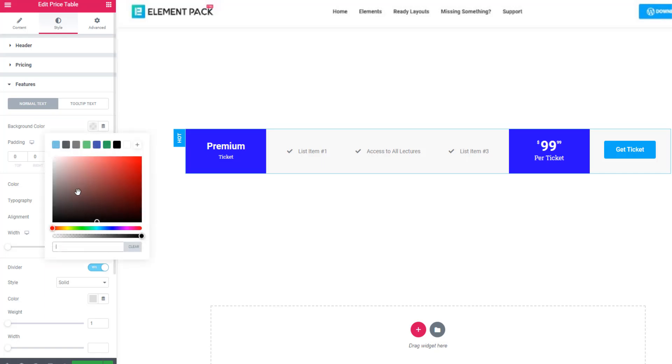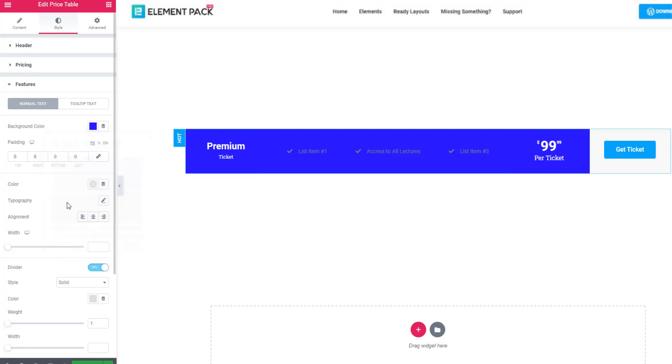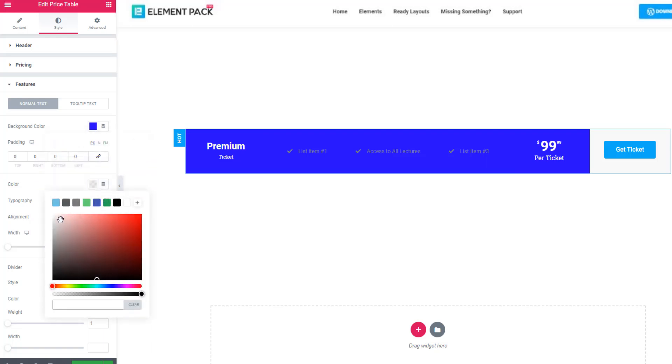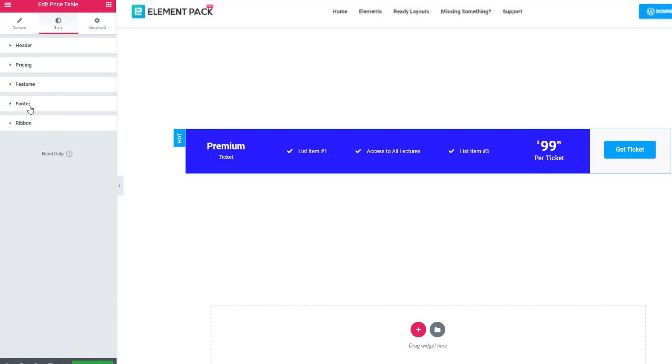Now come to feature section. Now come to feature section and giving the same background color and giving text color white.